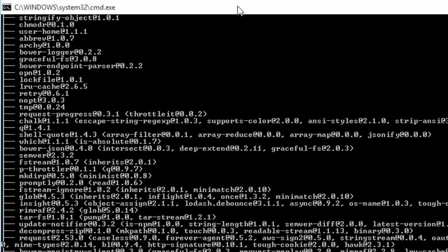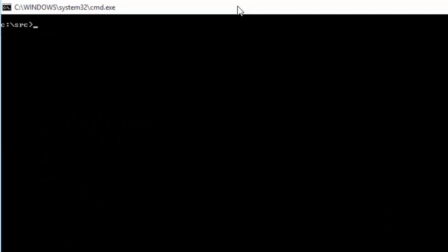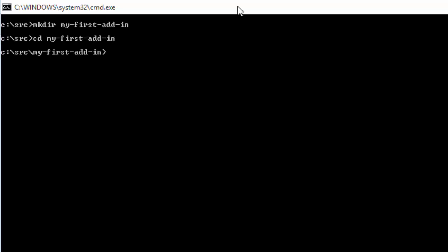Once that's installed, all I need to do is create a folder inside my source. I'm going to create my first add-in folder here and jump into that folder. All you need to do is run yo space office.